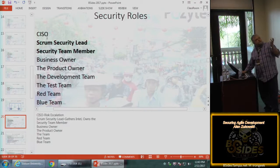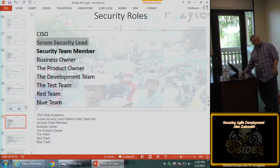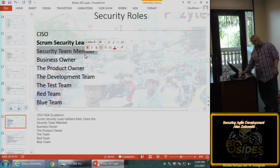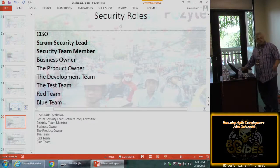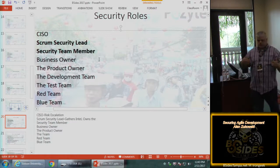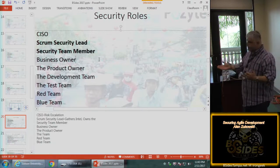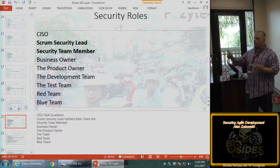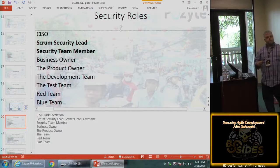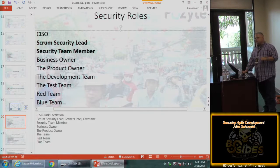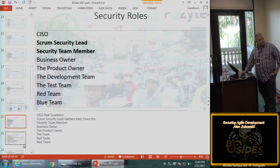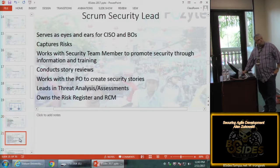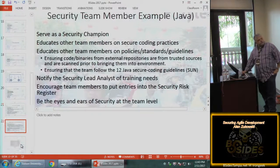Security roles: the CISO is probably already there. The new ones are the Scrum Security Lead and the security team member. They drive security — starting with awareness, moving to training, and then education. Ultimately you want to bring your Scrum teams to a maturity level over time where they're thinking about security all the time.